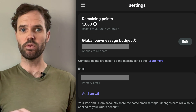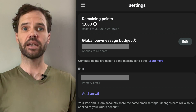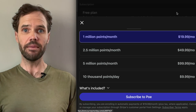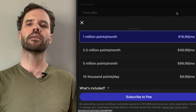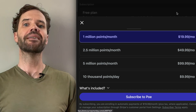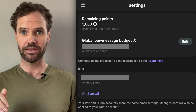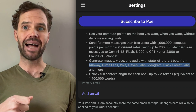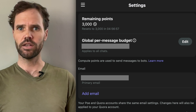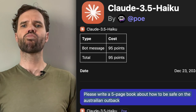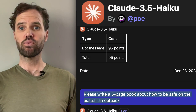You'll never accumulate more than 3,000 compute points total on a free account. You can exceed that by paying for a subscriber account, which gives you more compute points. But most of what we're doing in this video can be done with just the existing 3,000 compute points, and we're using only bots that everyone can access.